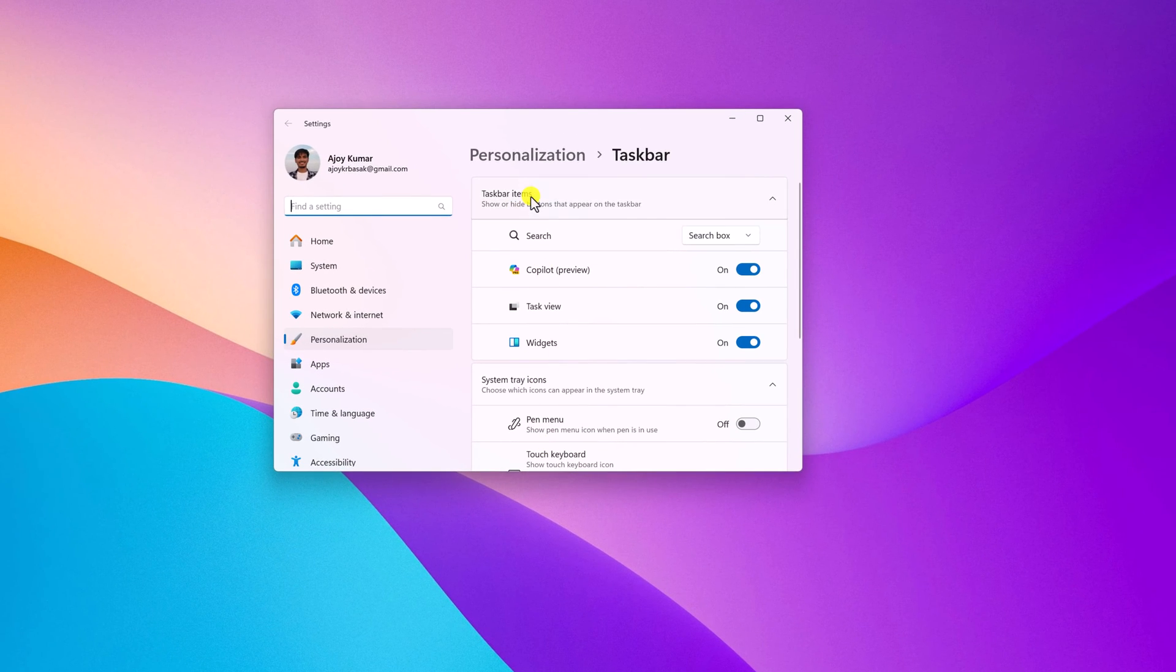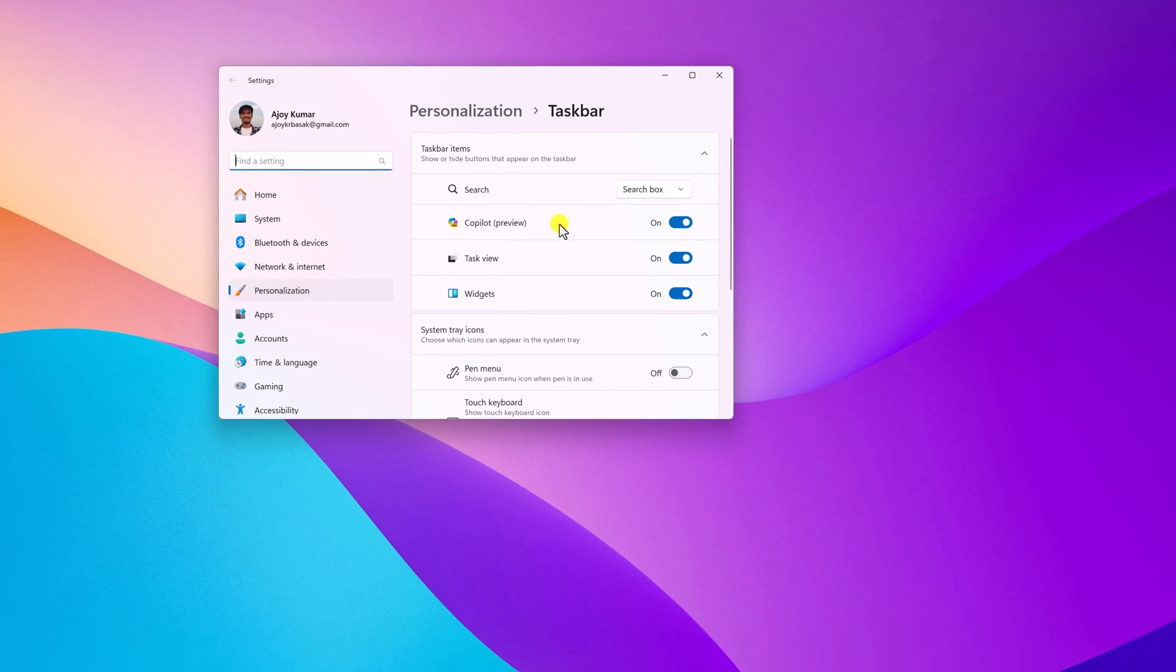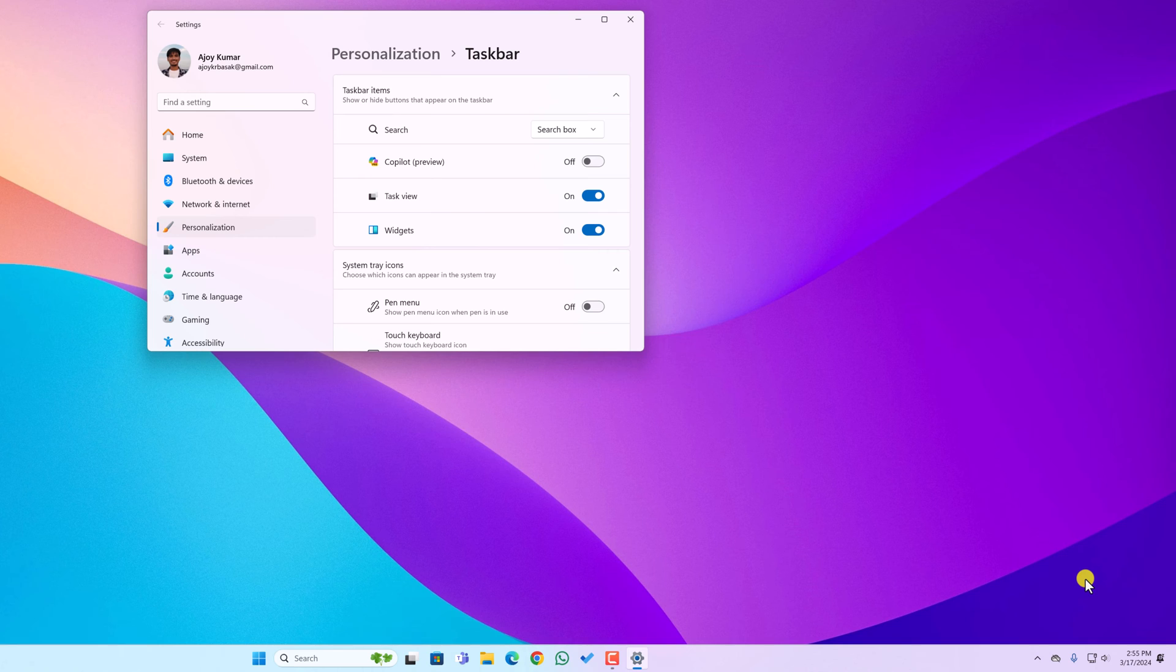And here you will find taskbar items. Simply disable this Copilot preview option. And here you can see that Copilot icon has been removed from your Windows taskbar.